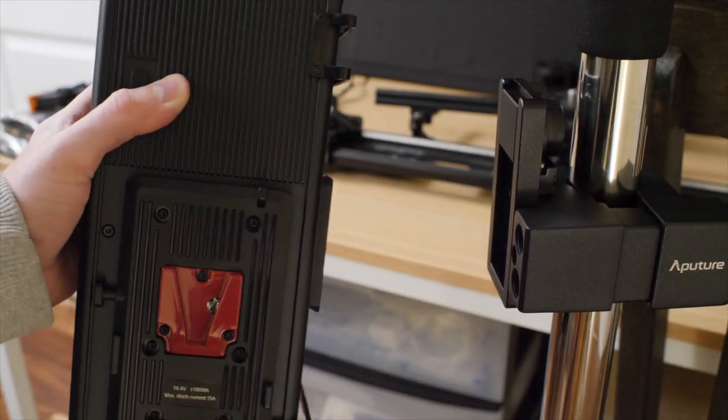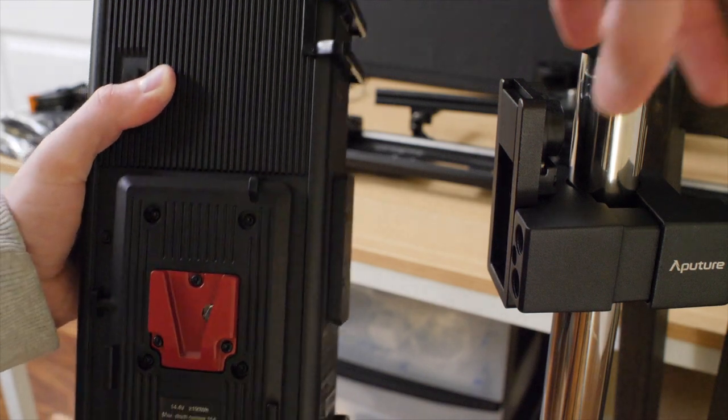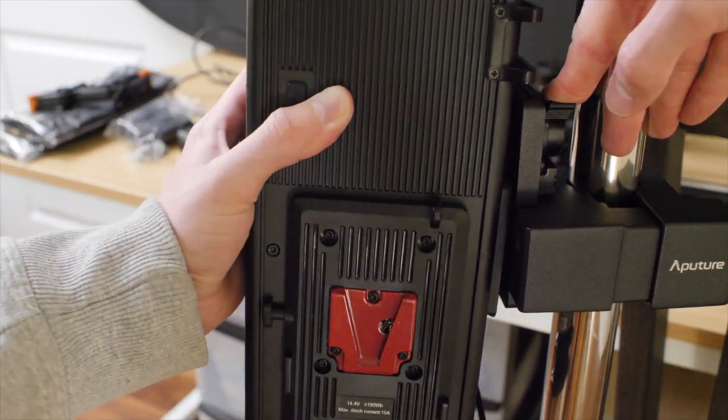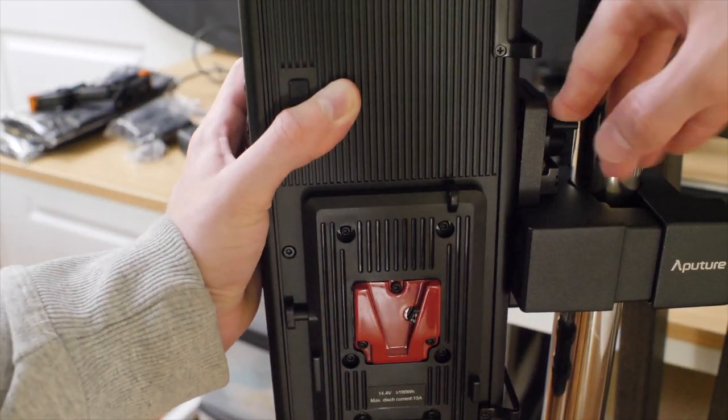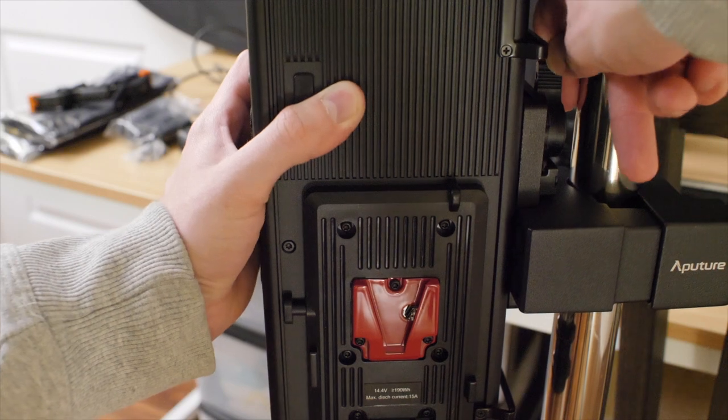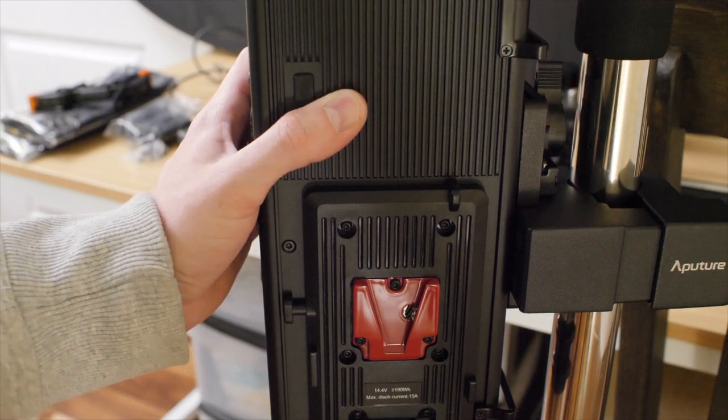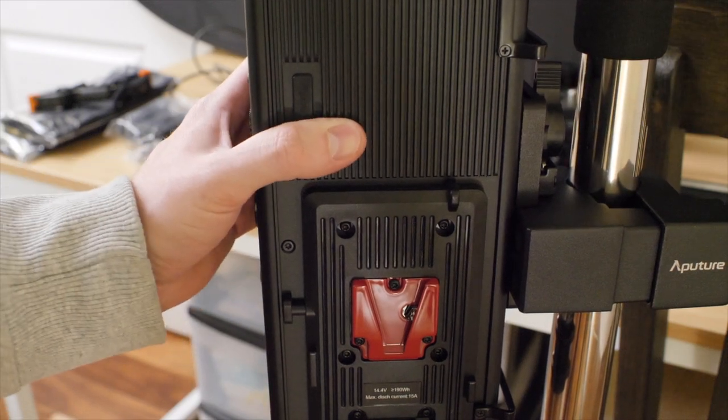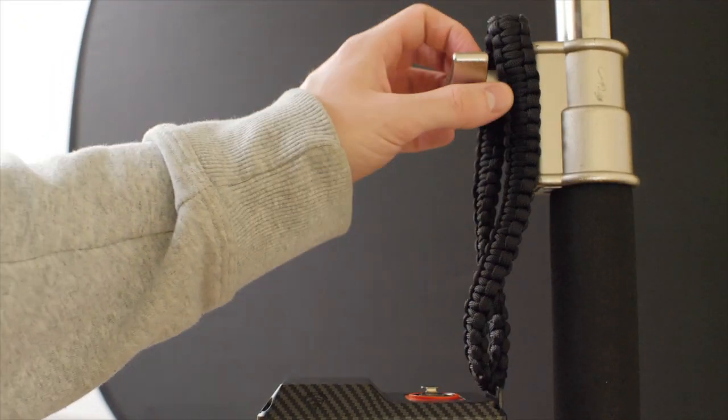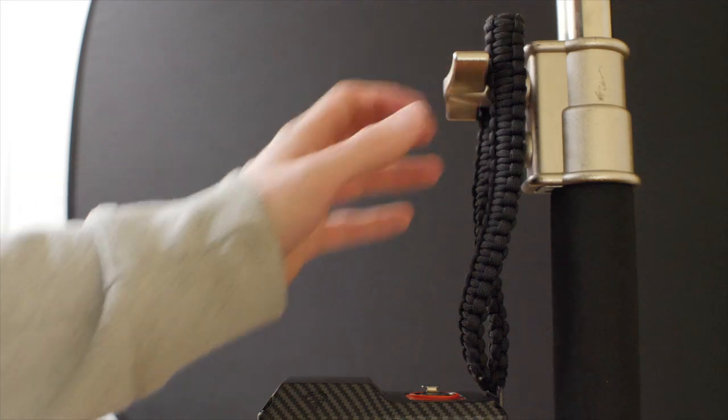To attach the control box to the clamp, rotate the little lever on the clamp base plate and slide the control box in place. The lever on the base plate should automatically spring back. Then I like to loop this lanyard over the c-stand screw.